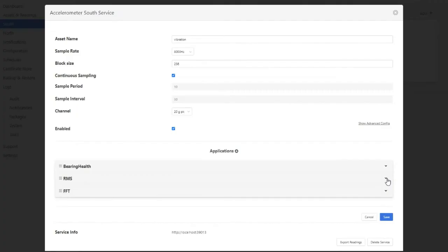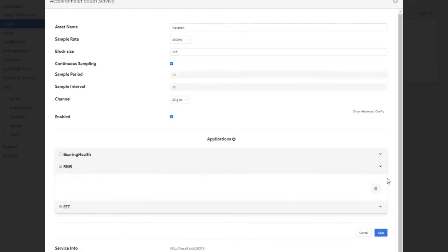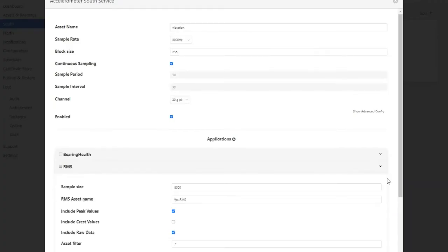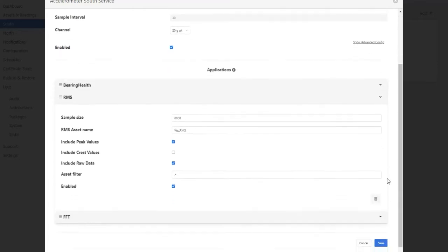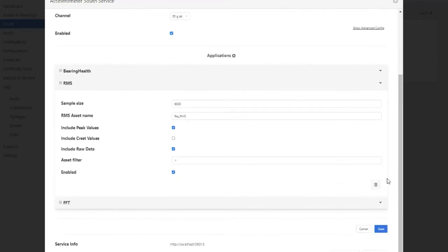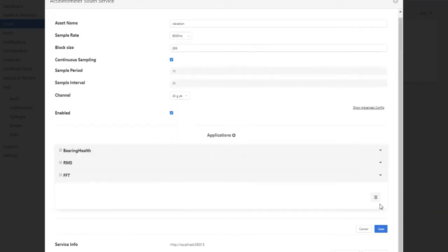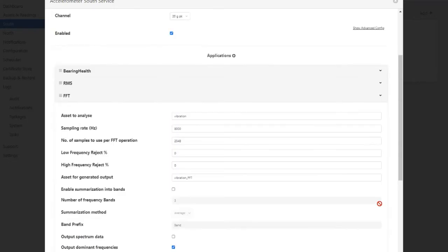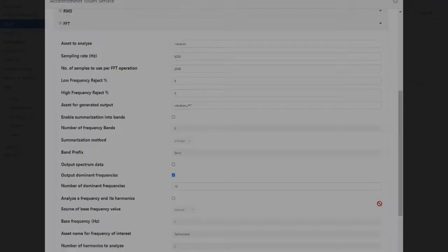The RMS application performs root-mean-square analysis to summarize the energy of the vibration profile. The FFT application performs a fast Fourier transform to produce the top 10 dominant frequencies observed.